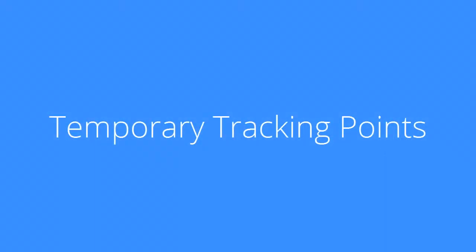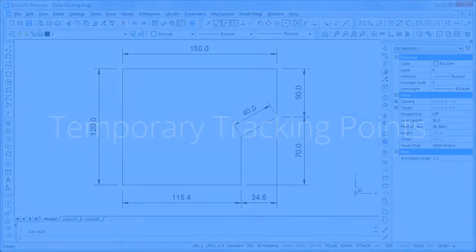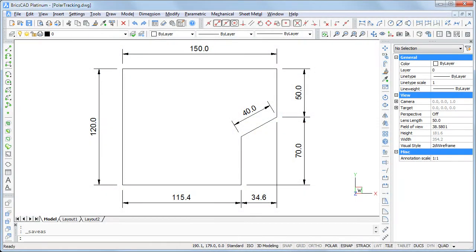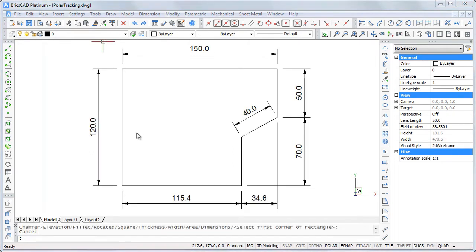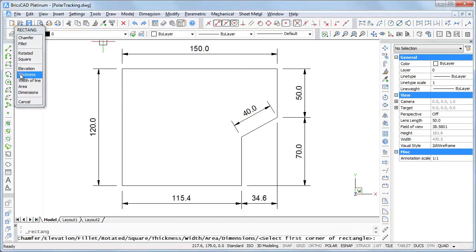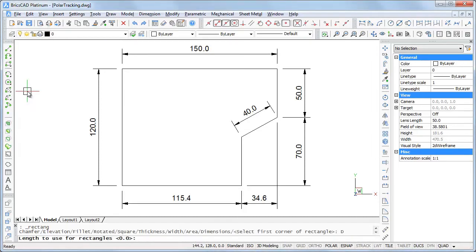Temporary tracking points allow you to start drawing at a specified distance from an existing point. I will draw a square at a distance of 40 to the left of the bottom left corner of the polyline. Start the rectangle command using the dimensions option and specify the length and width, both 20, to draw a square.